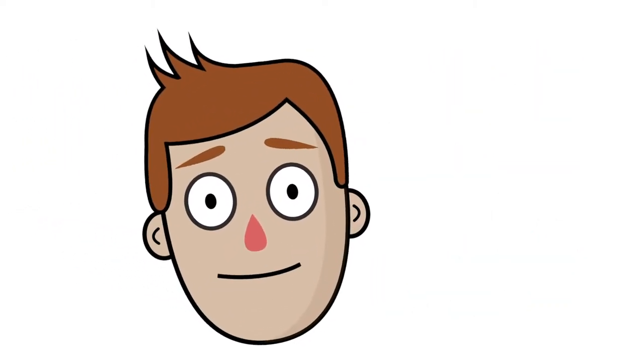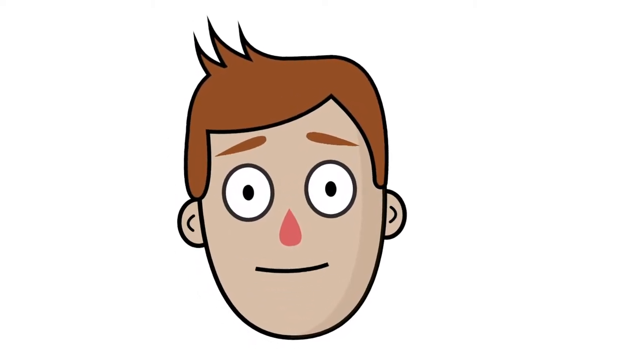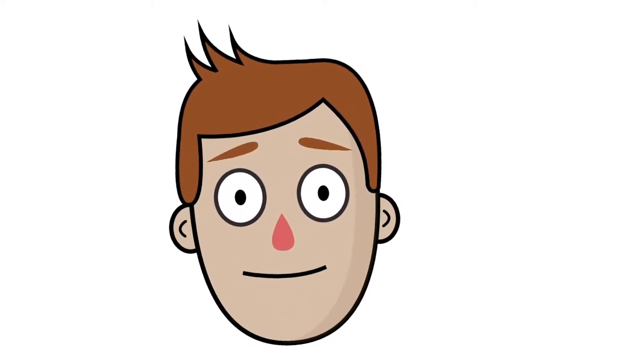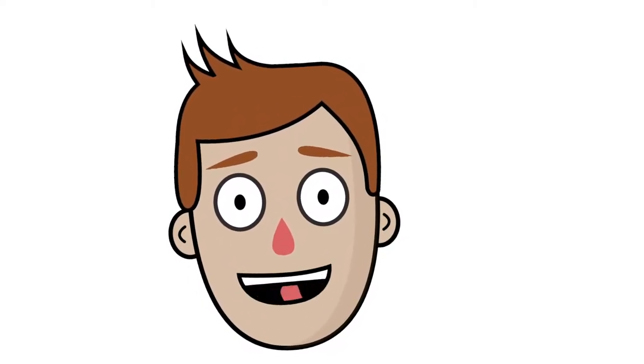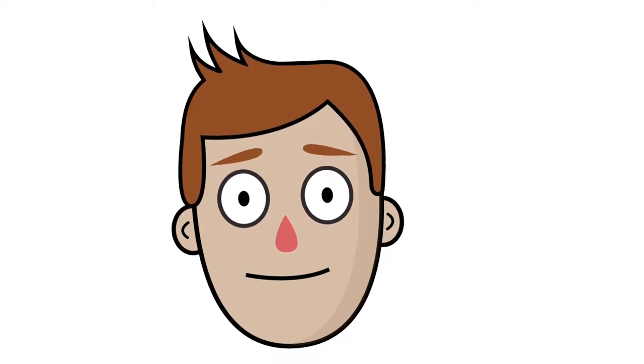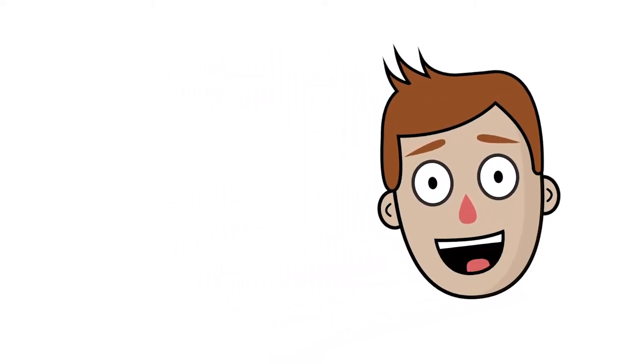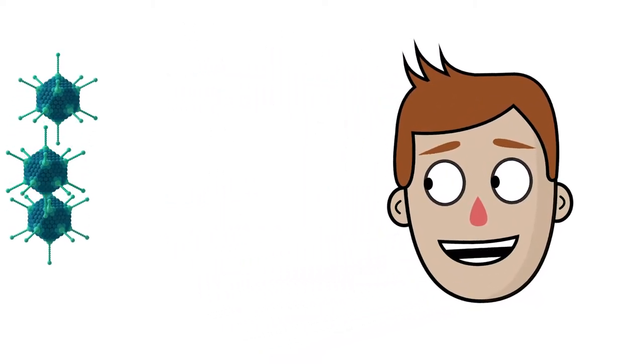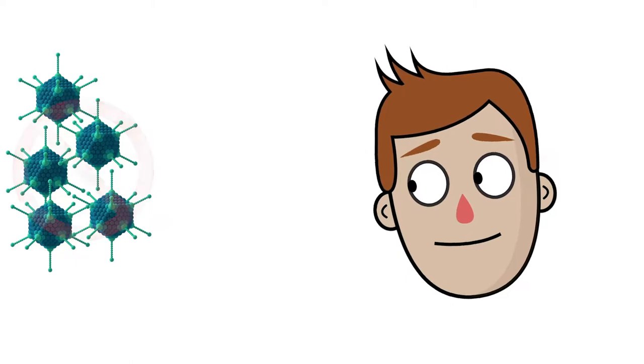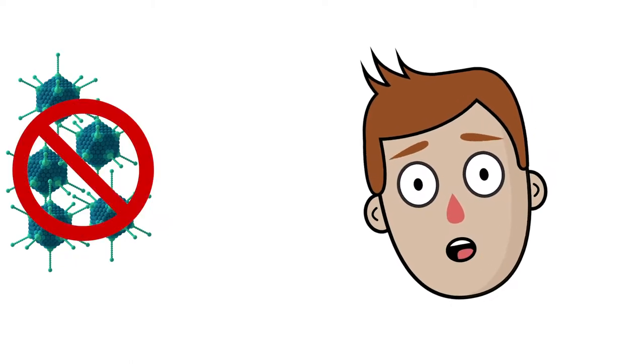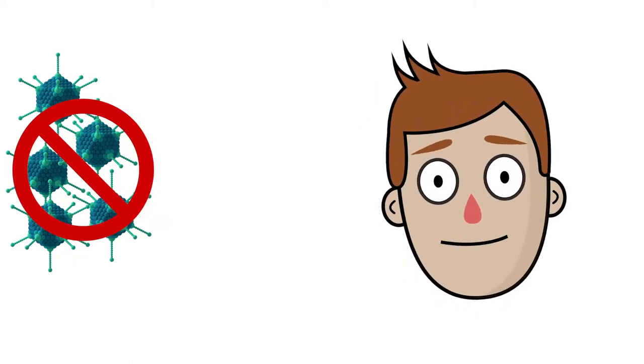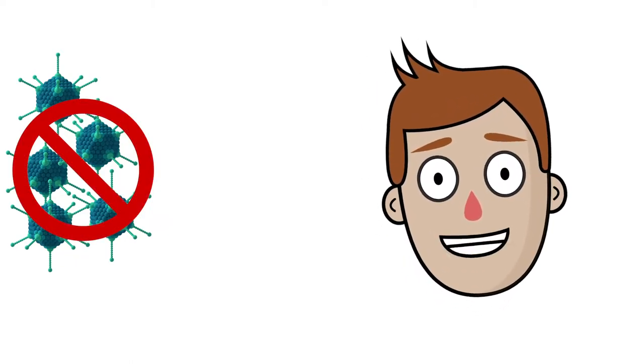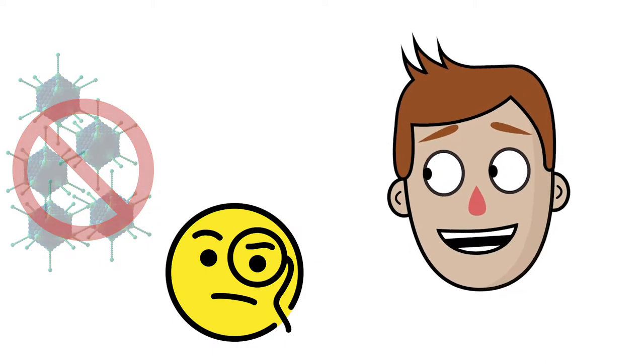So far, this is just a virus that's going to cause a common cold. Two things have to happen to it in order to turn it into the vaccine that we want. Firstly, it can't be able to replicate in the human body. We don't want to create an actual infection here. It needs to cause an immune response, and then disappear.